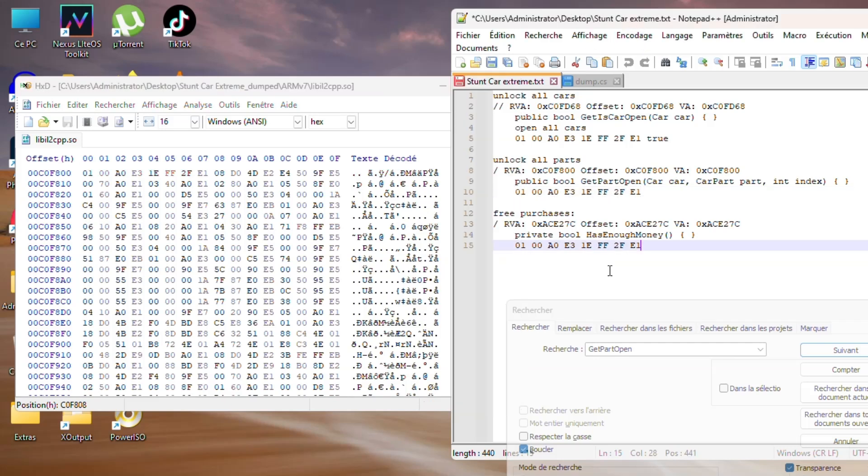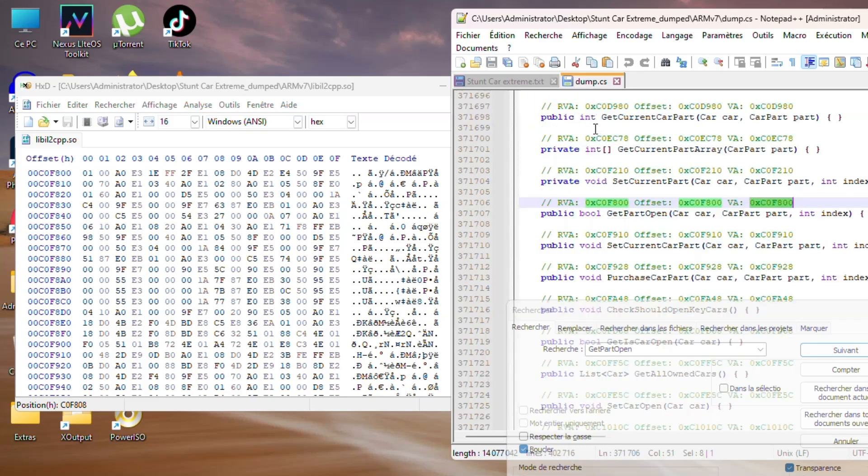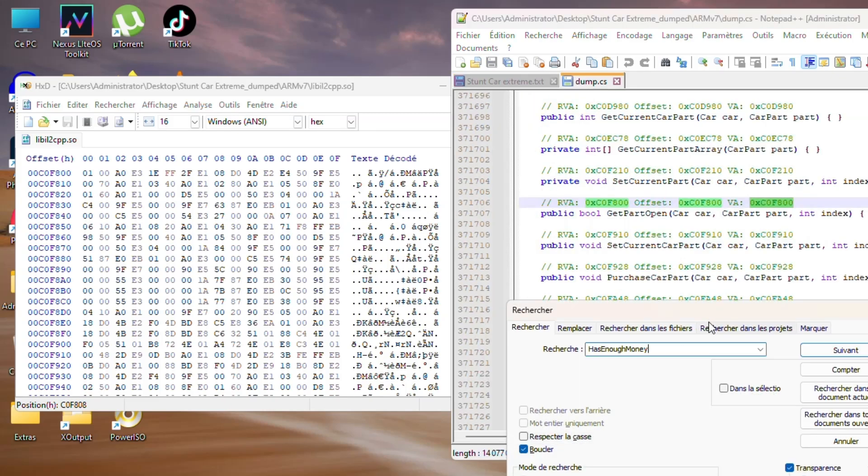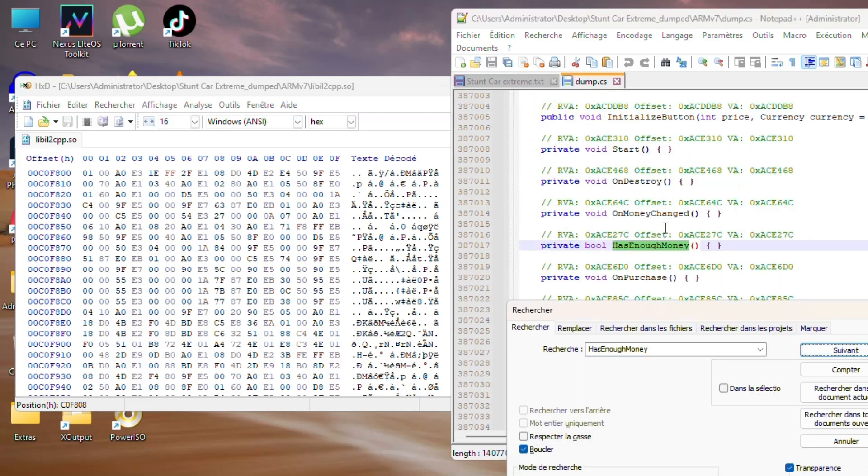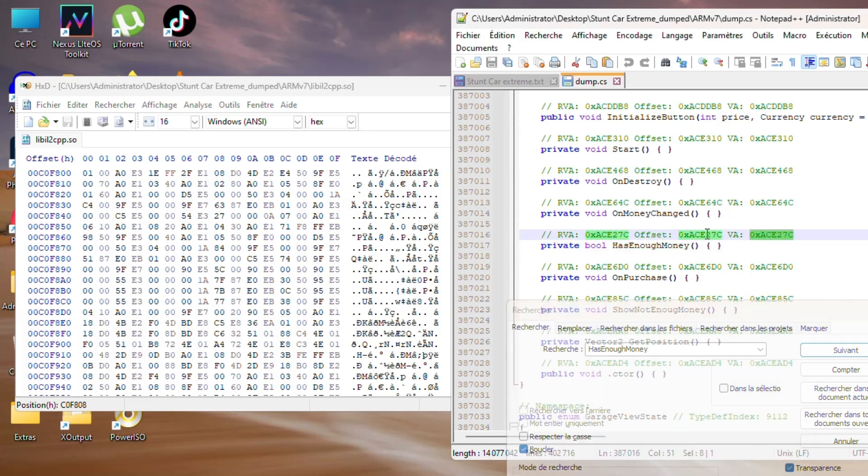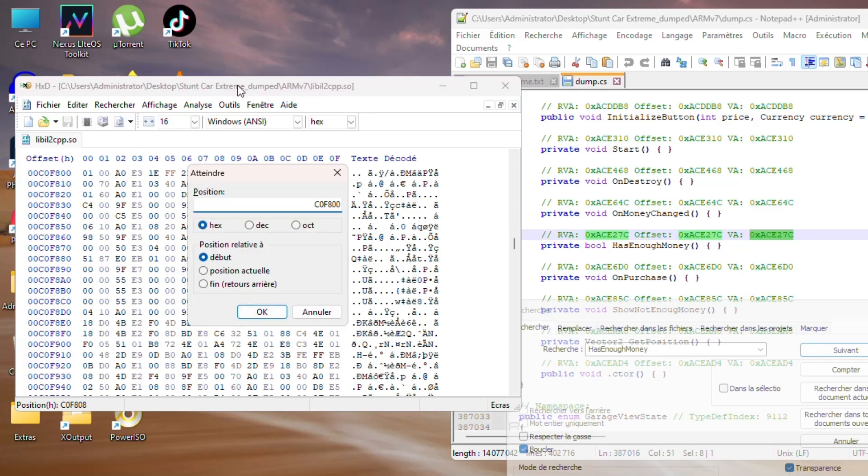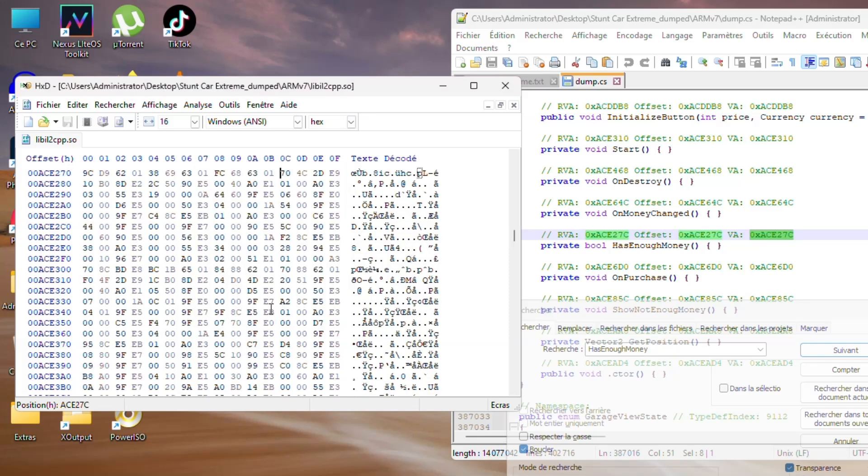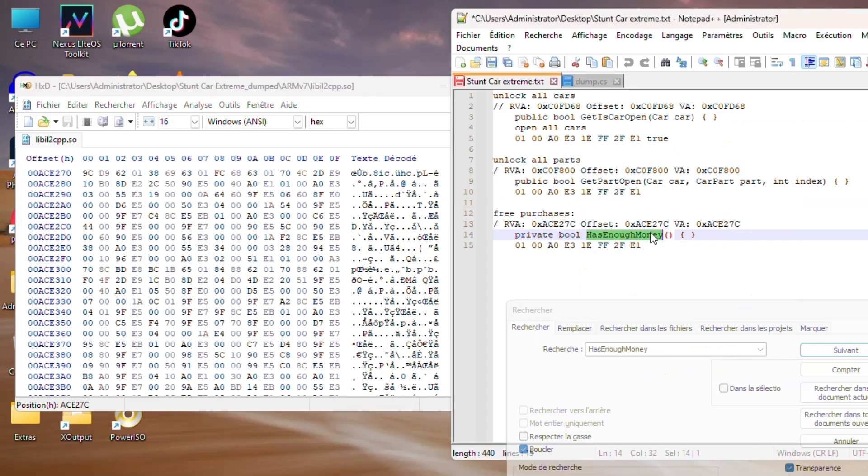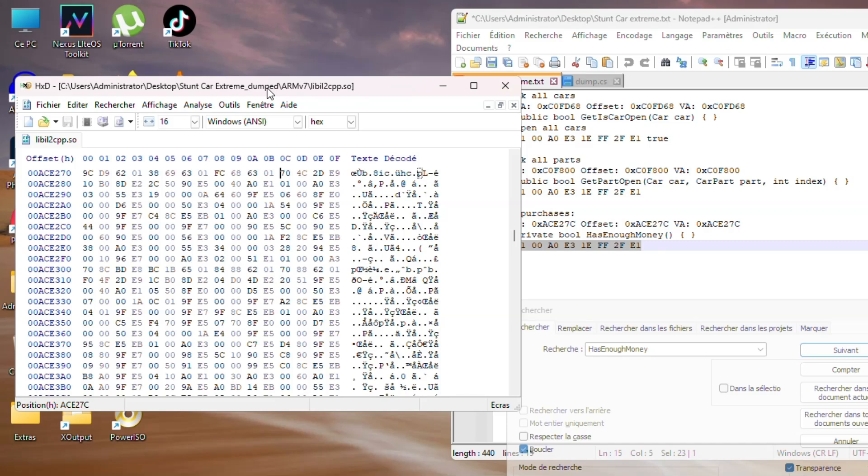Now let's find the last offset, which is 'has enough money,' to get free purchases. Press Ctrl+F and search for 'has enough money,' click next. Same thing we did previously—go to address, then replace the hex code. Press Ctrl+S to save the file.